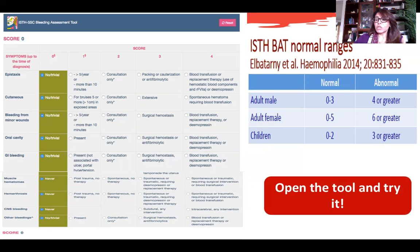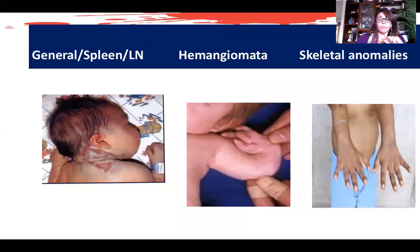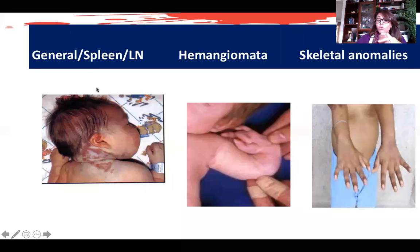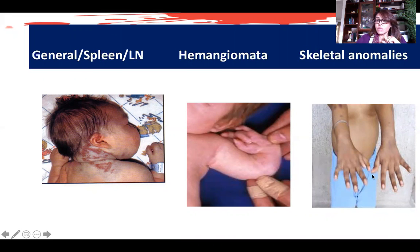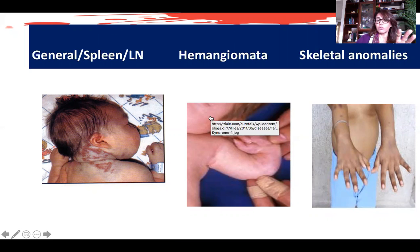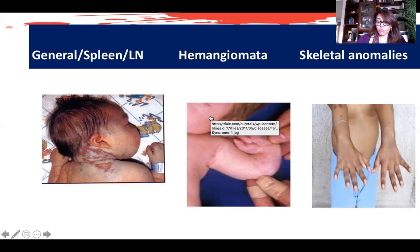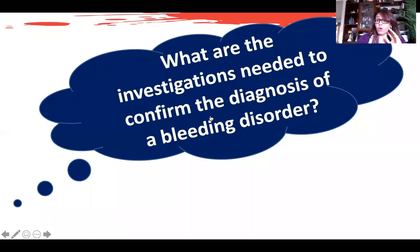Please open this tool and try it with your patients. During examination, look for hemangiomas, skeletal anomalies such as absent radius or a triphalangeal thumb, hepatosplenomegaly, and other associated findings that may appear in diseases presenting with bleeding.